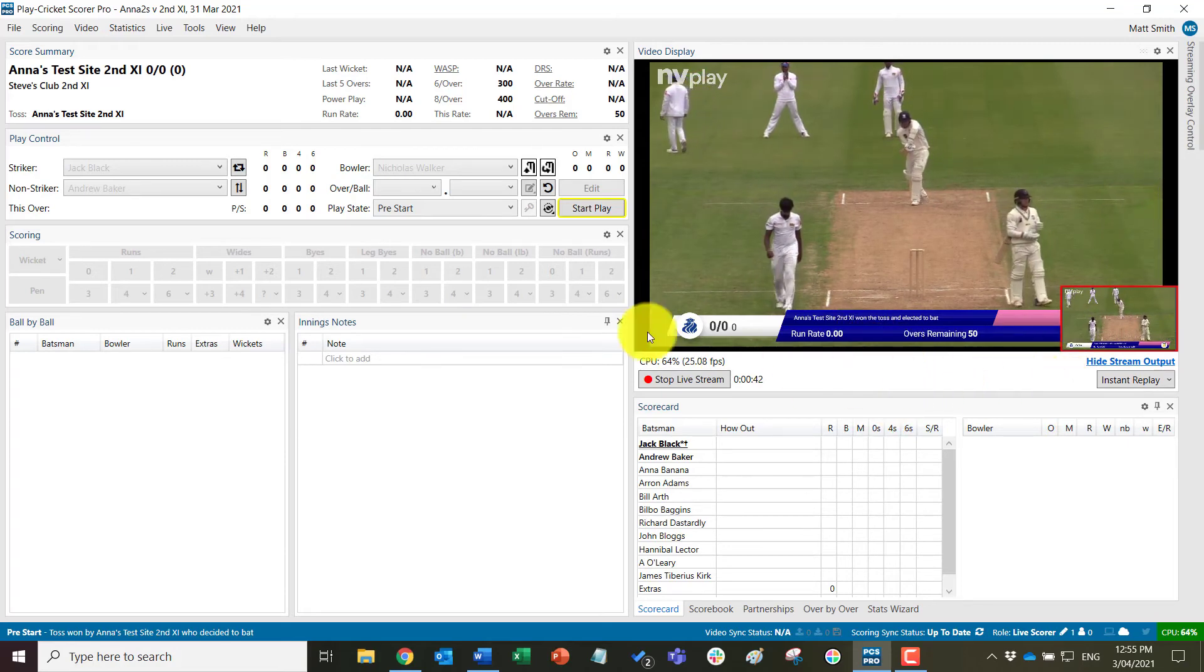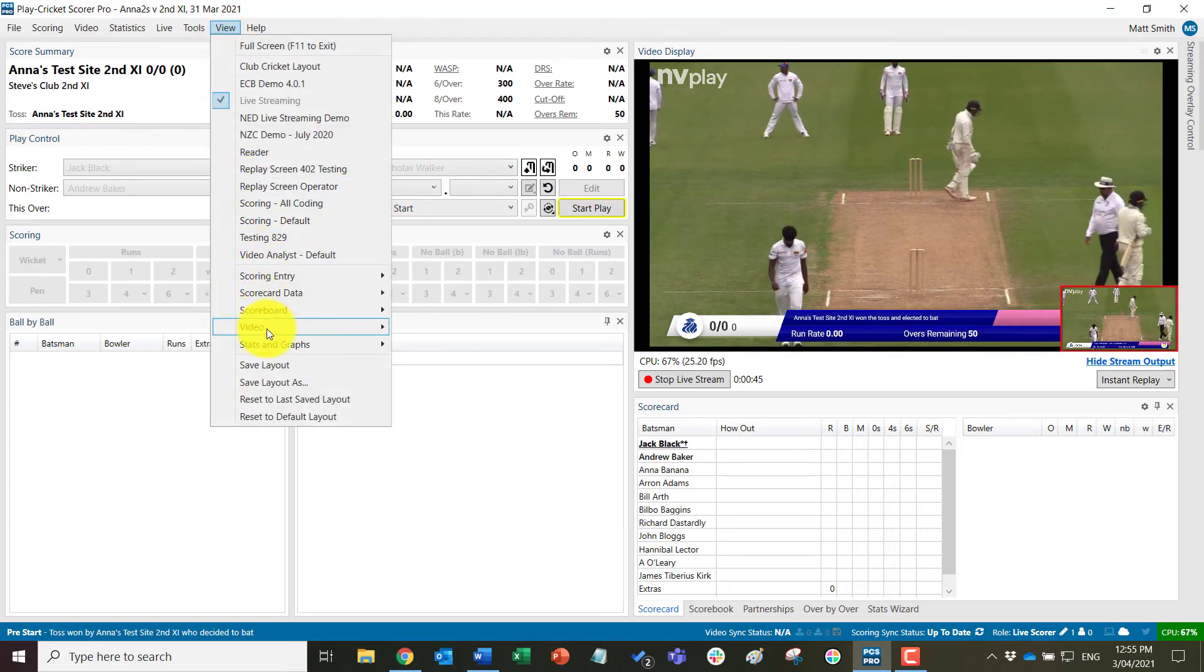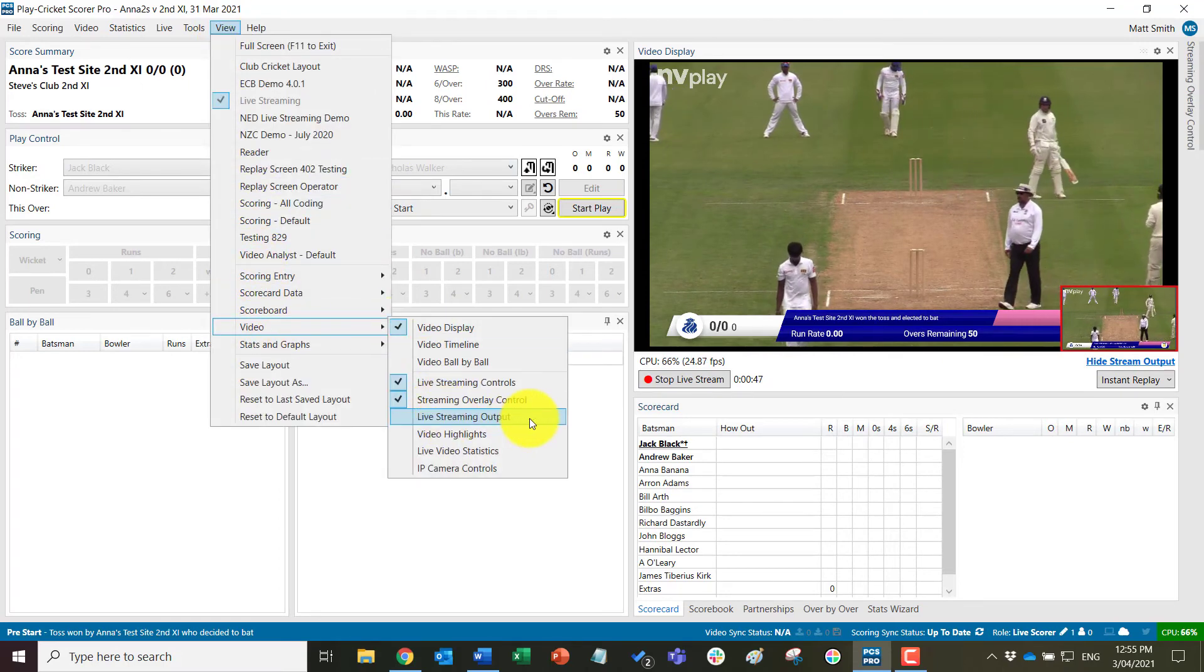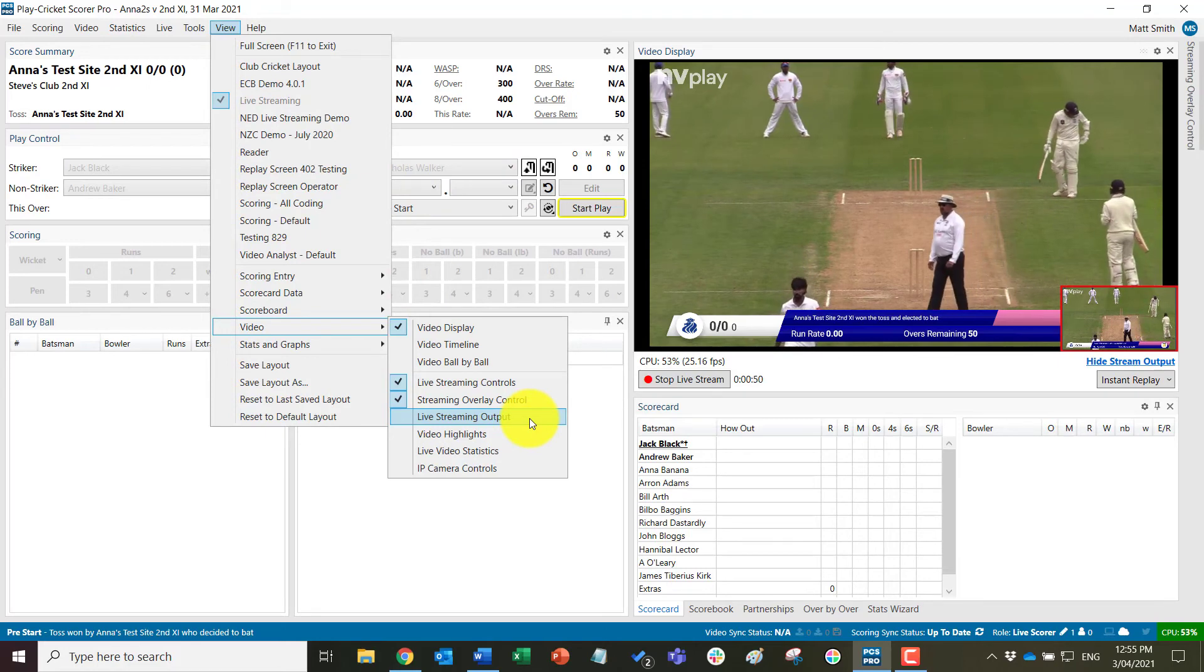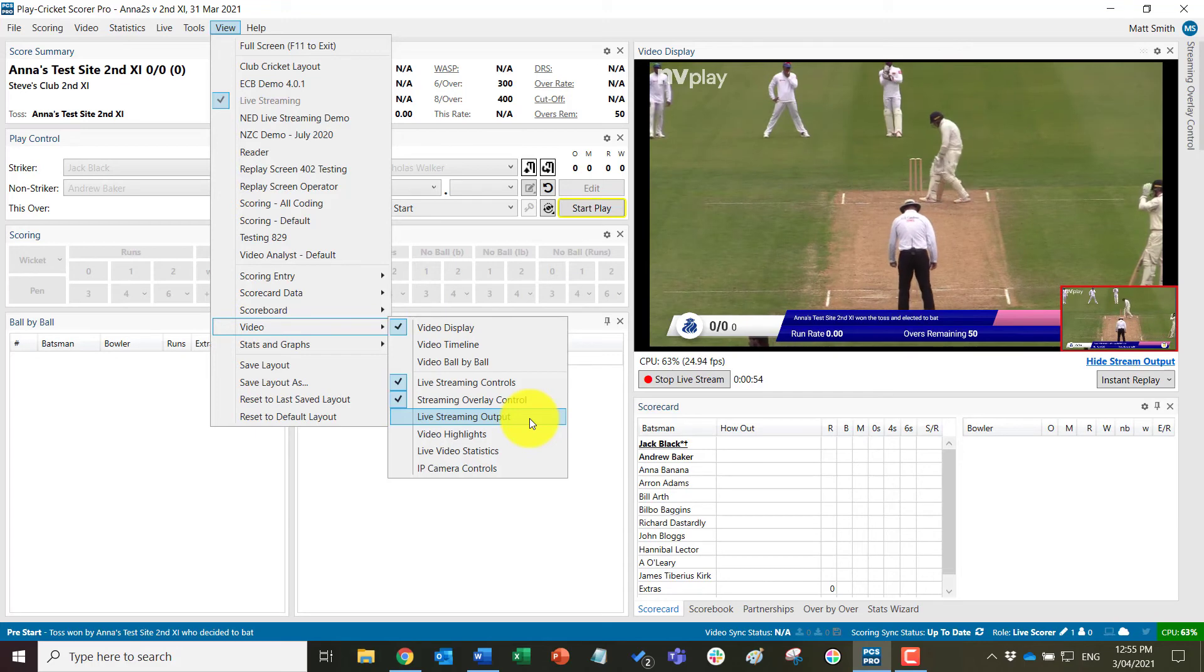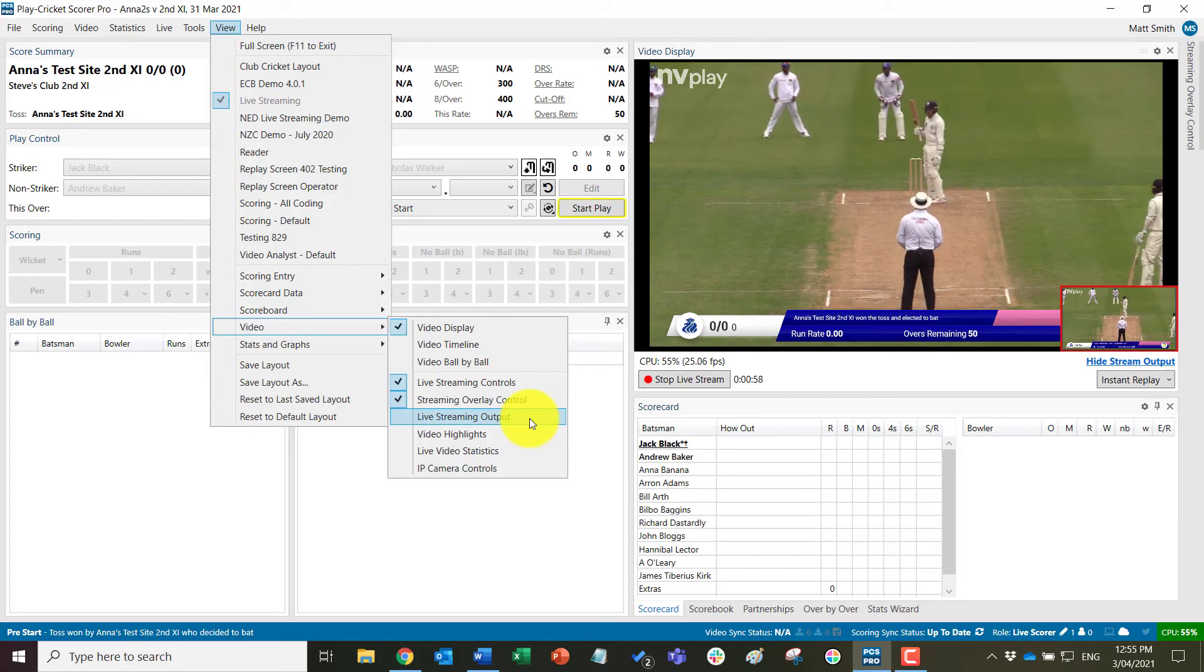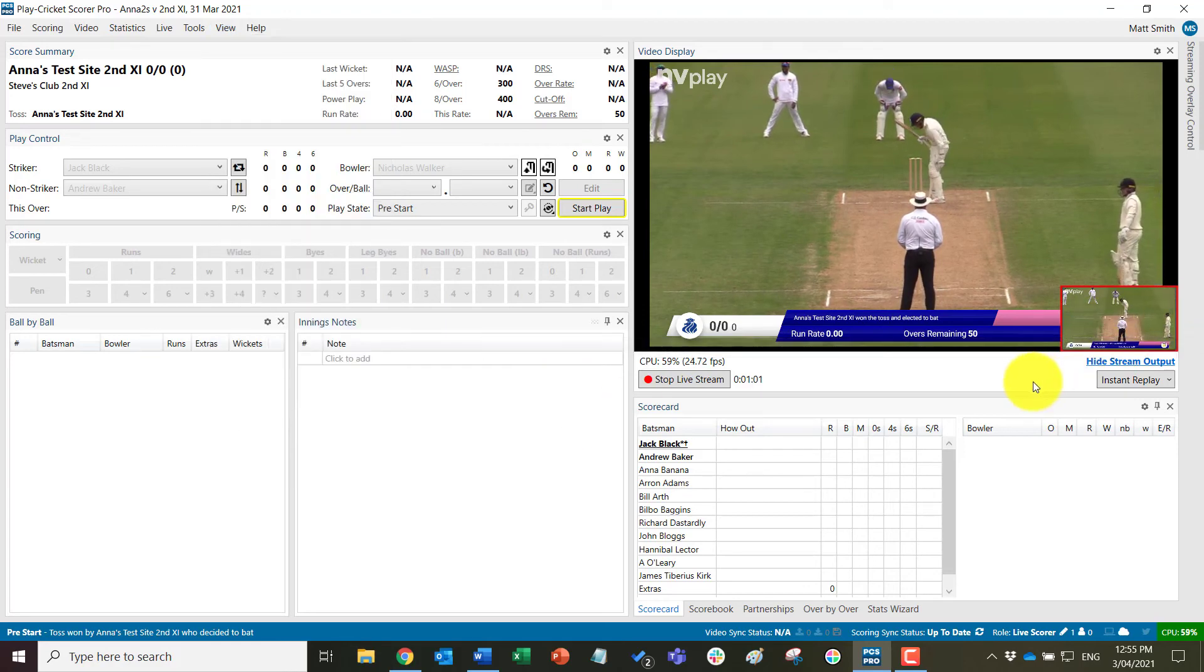You can also come to view and video and live streaming output and this will open that live stream output in a much bigger window, which you could for example drag off to a second monitor so that you have a better view of actually what is going out to the world rather than looking at this small view here.